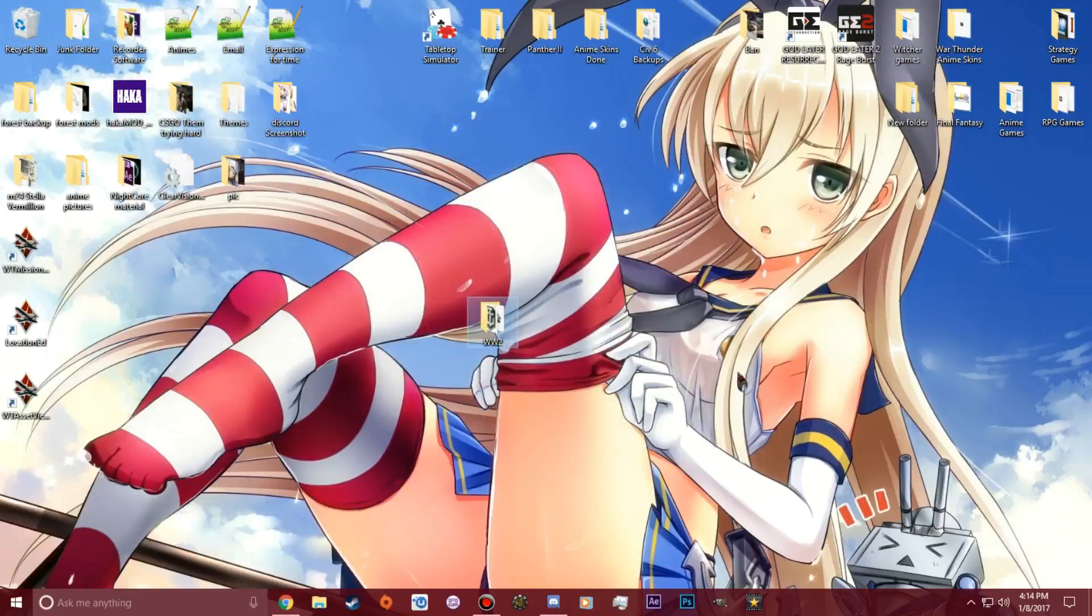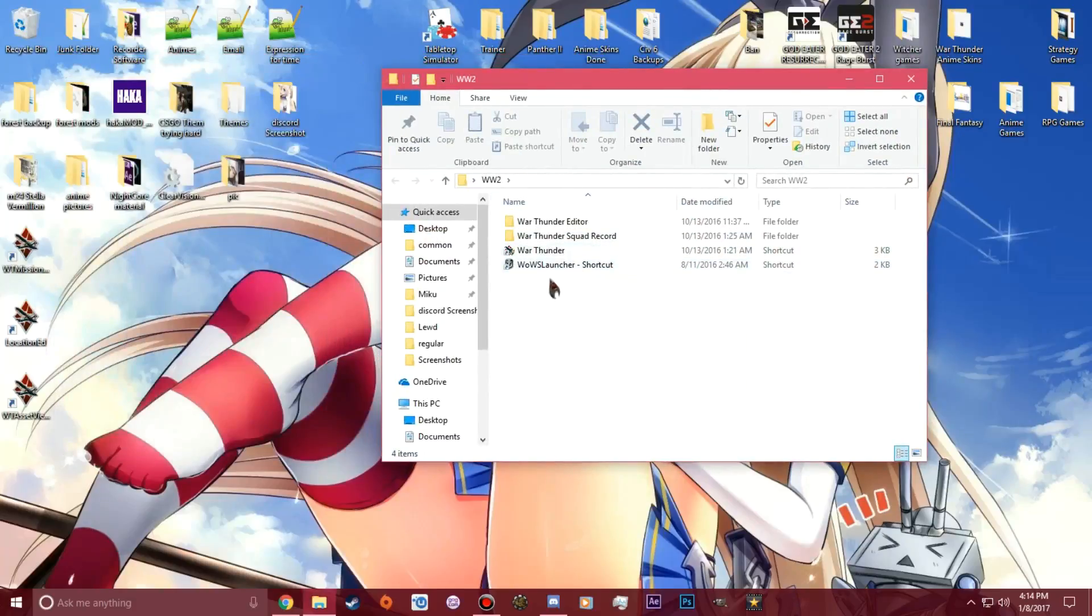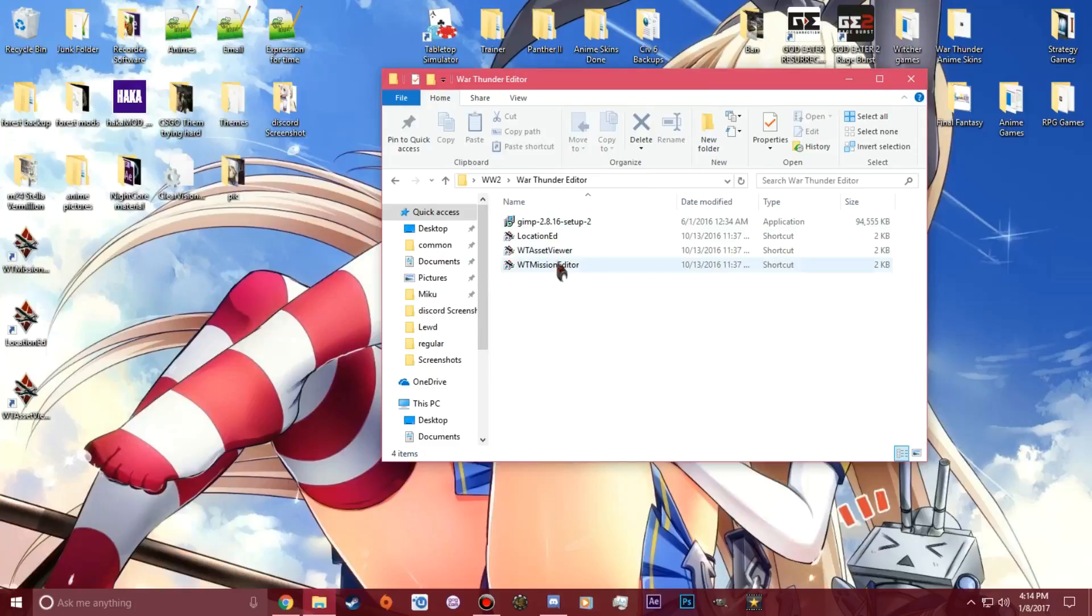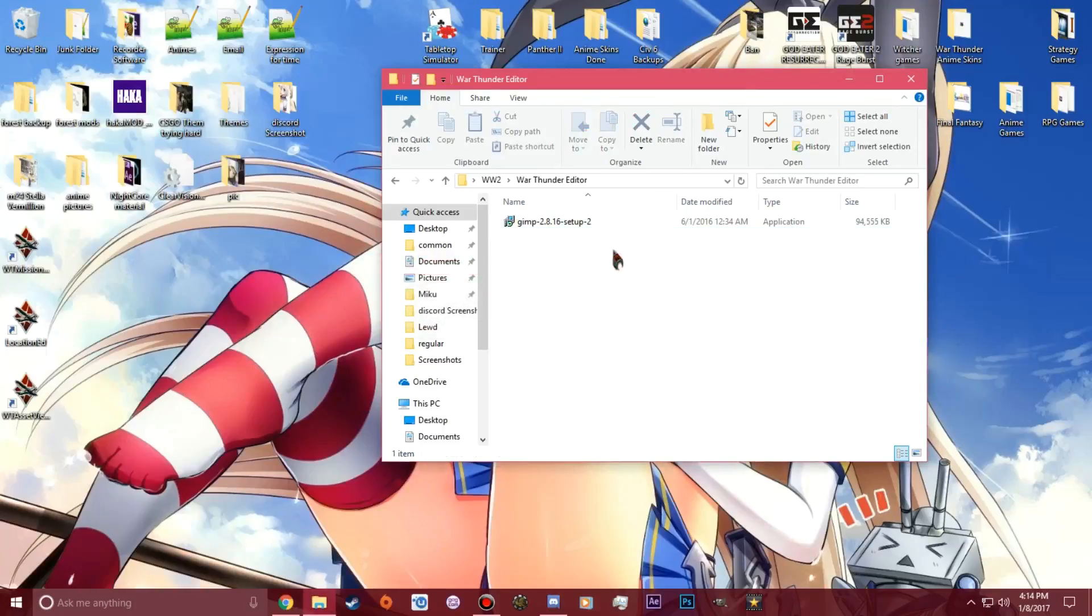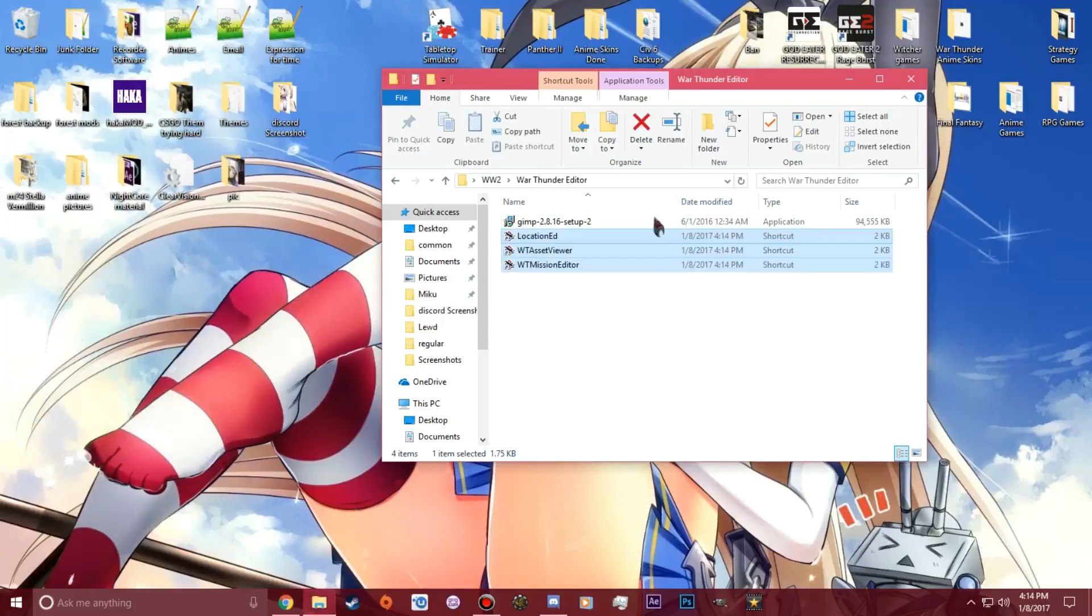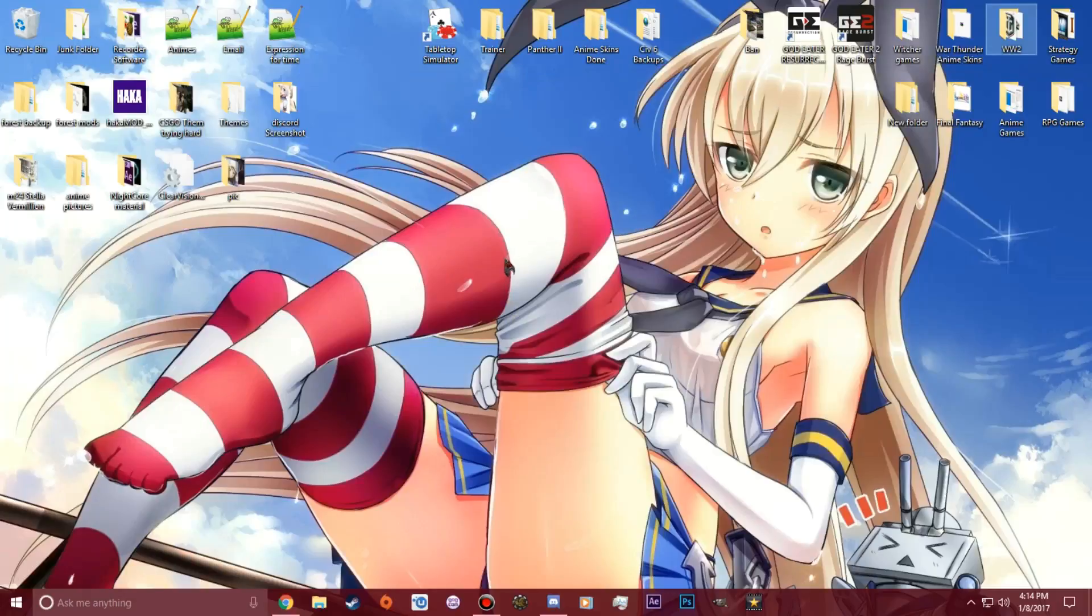Where I put my stuff is in this folder right here. I have War Thunder editor stuff right here. What I want to do is delete these three and put these three in there so I know exactly where they are. So that's how you install the CDK. Now the next step, I'm going to teach you how to get the stuff out of the CDK.